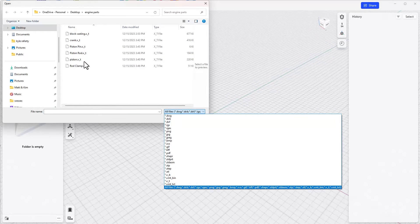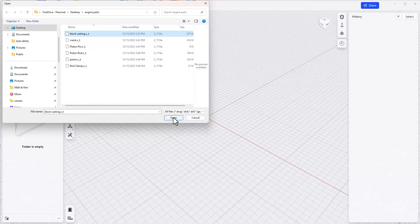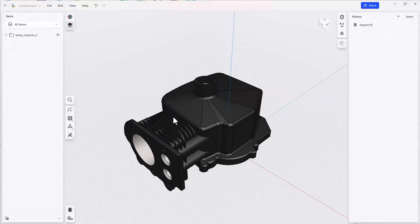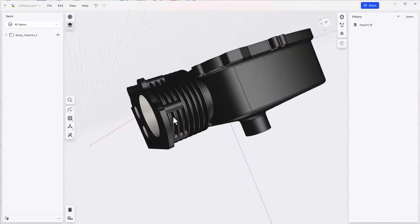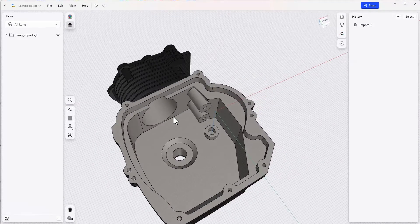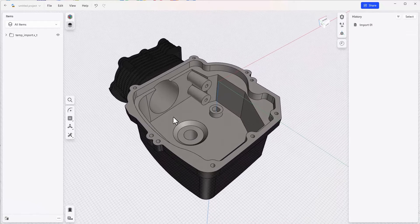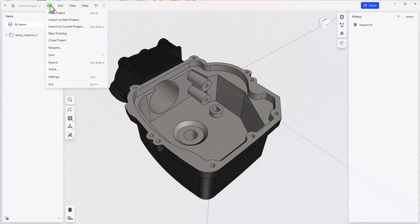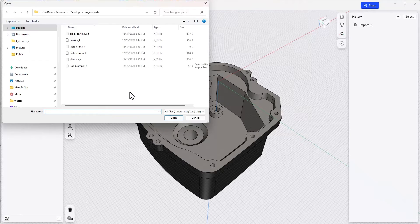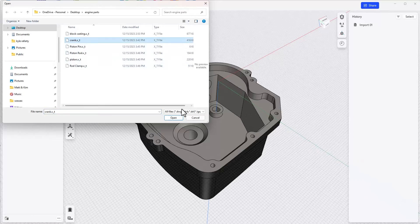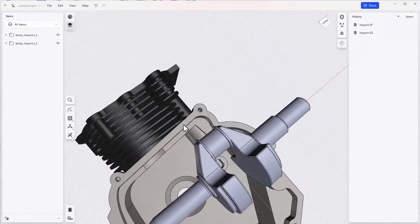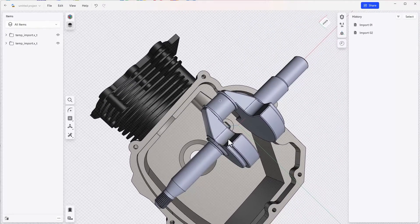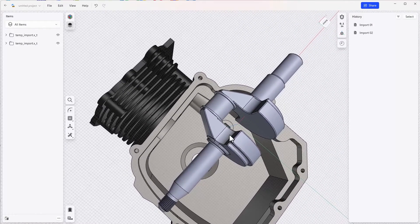We're going to start out by bringing in the block casting part. We can take a look and make sure that the imported part is exactly what we expect, and it is. So let's bring in the next part. We'll go again to file import to current project, and this time we'll select the crank part. Again, let's check and make sure we've got the correct part. And this part is correct.